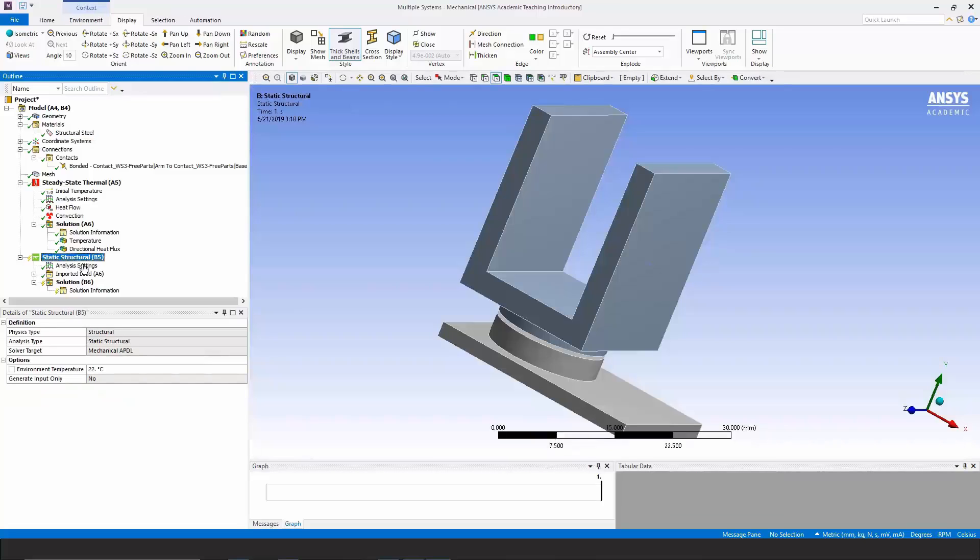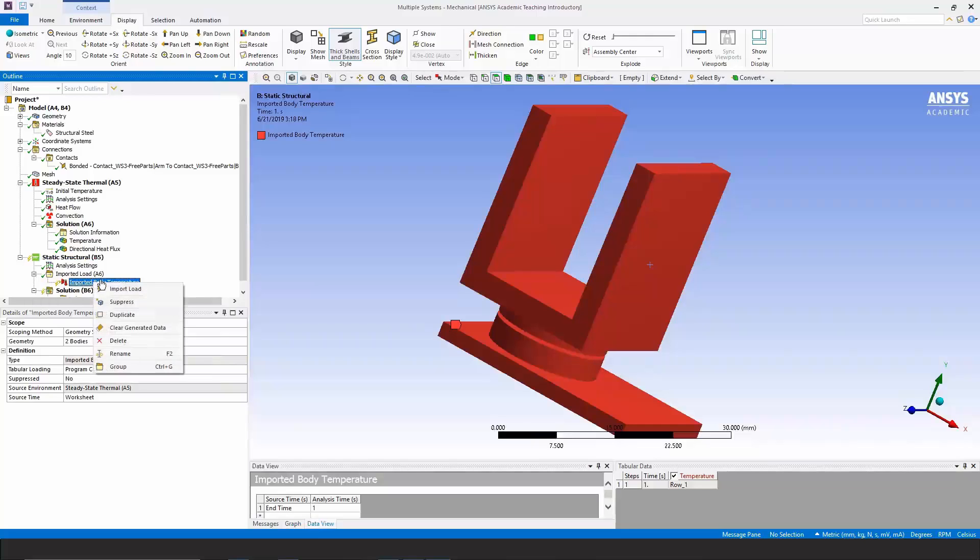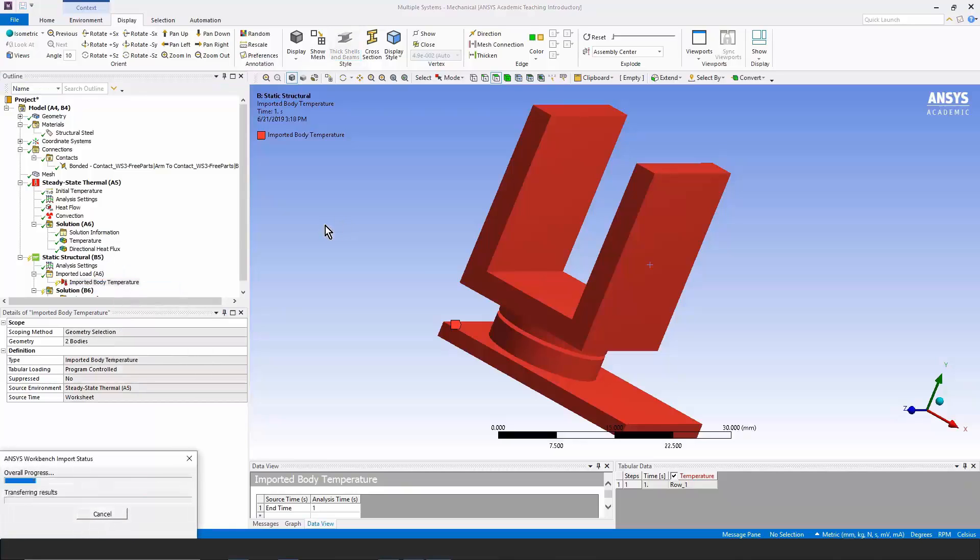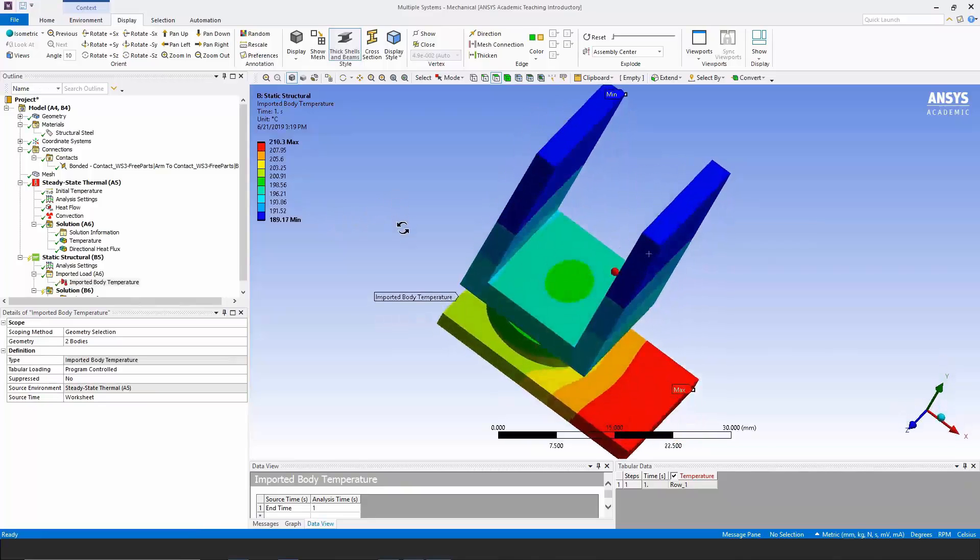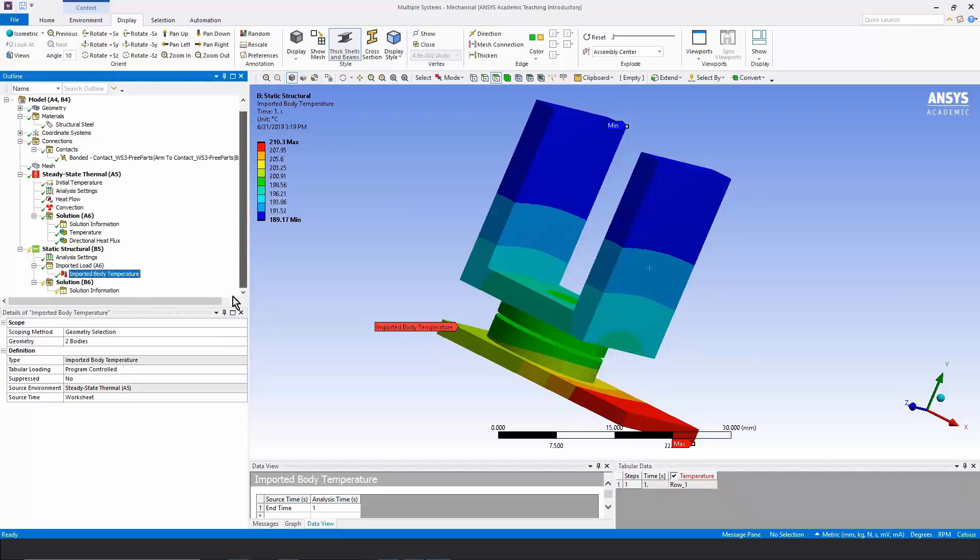We have an imported load. It's the imported body temperature. We can preview it if we right click and import the load. We're importing it from the previous analysis. So these are the temperatures applied to the structural model and they will cause thermal stresses.